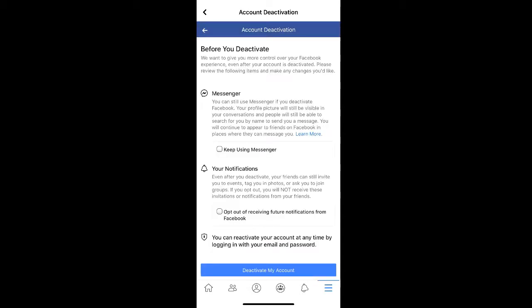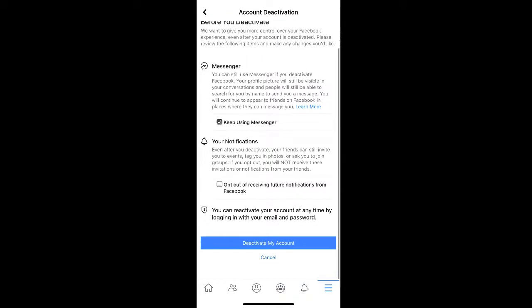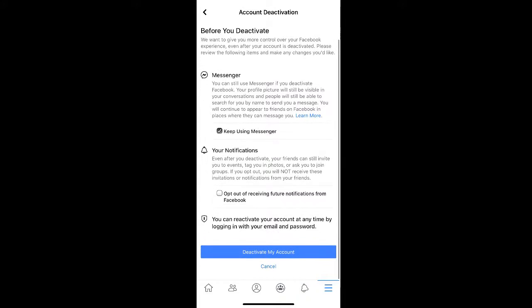Before your account is deactivated, you can choose to keep using Messenger by selecting the checkbox, and you can also opt out of any notifications that may happen while your account is deactivated.